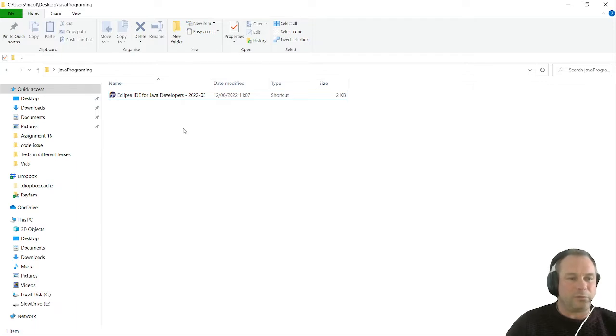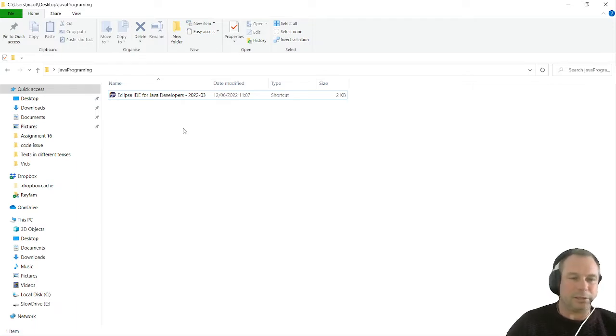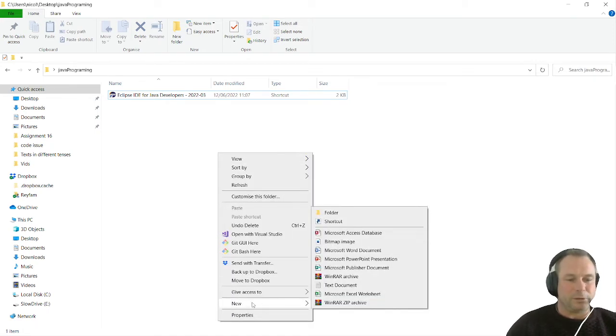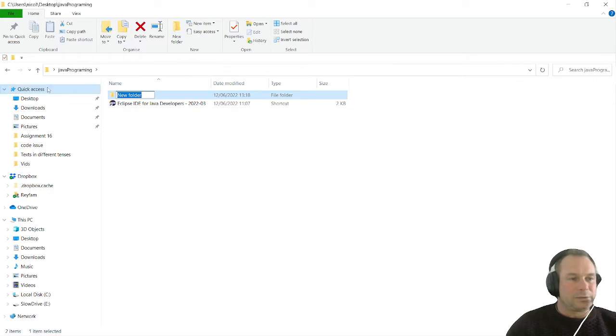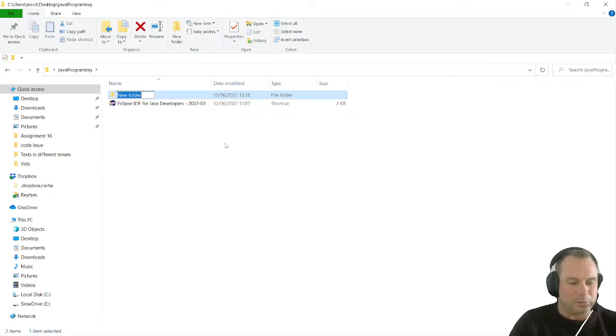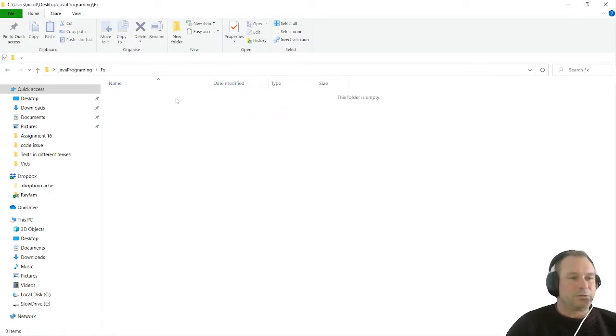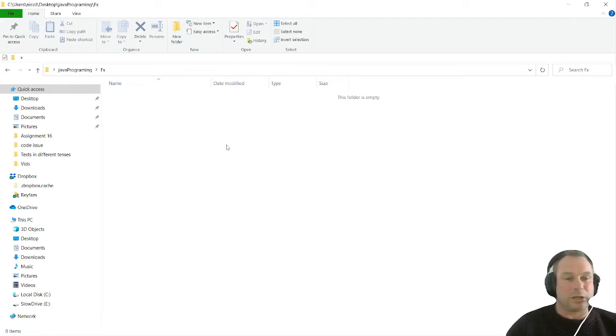So we can run JavaFX inside the Eclipse IDE. What I'm going to do first is create a new folder here on my desktop where I created the Java programming and put the Eclipse folder in, and I'm going to call it FX. This is where I'm going to store all the FX libraries which I am going to download.